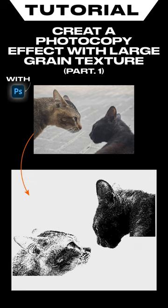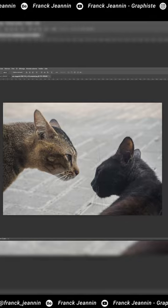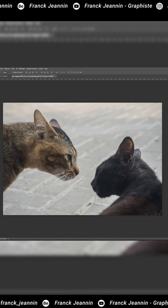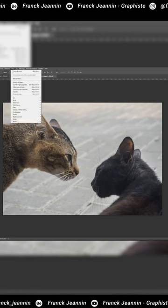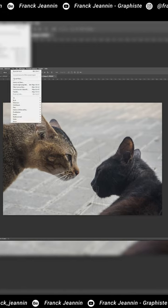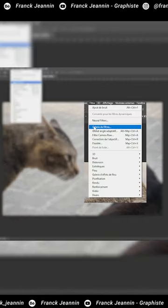In this first part, we will see how to create a visual with a photocopy effect and a wide grain texture. We will convert our image into a dynamic object, then in the filter gallery we will apply several effects.